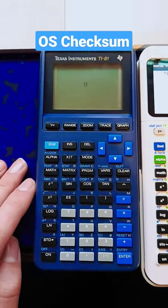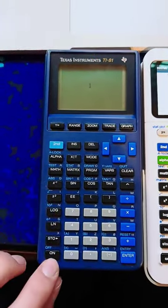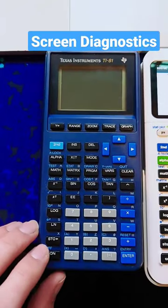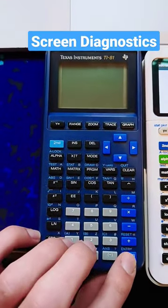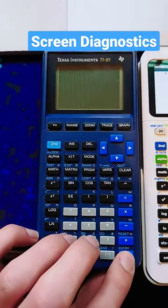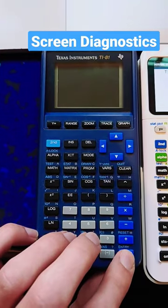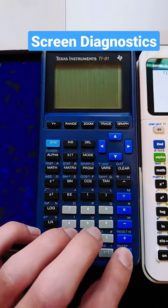If your calculator counts up slowly, then that means it's working. Press On to continue, and press Enter to cycle through different shades and patterns for the screen test.